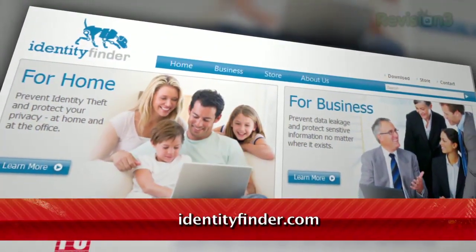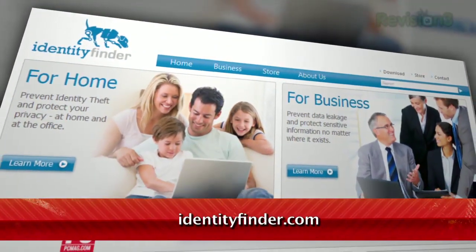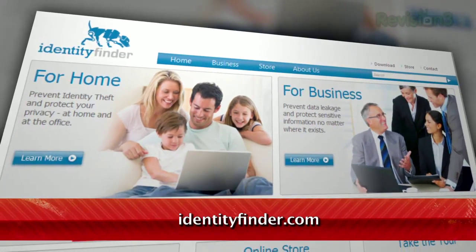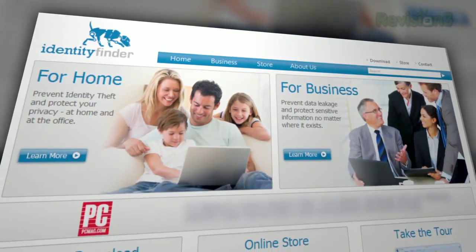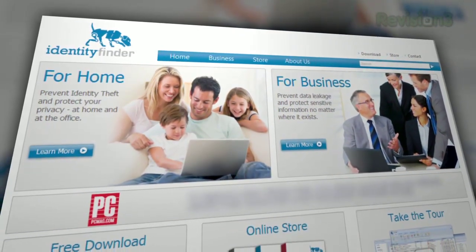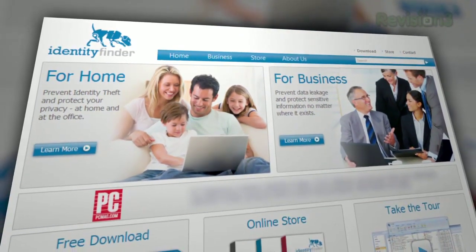Available at IdentityFinder.com, this program for Windows scours your machine for sensitive info and gives you a few secure methods for dealing with it.